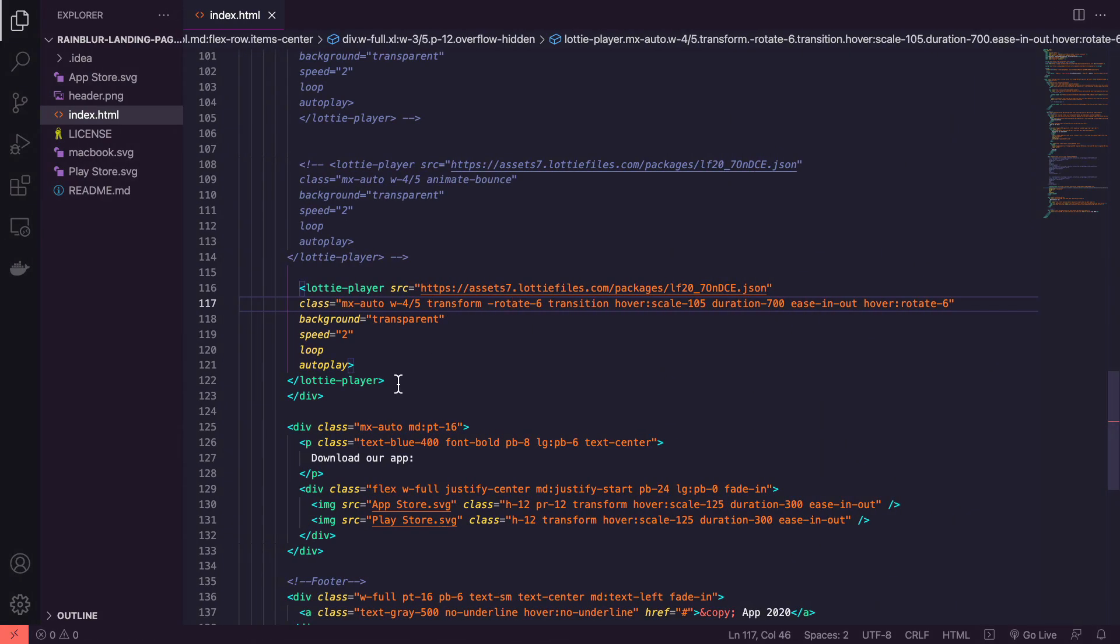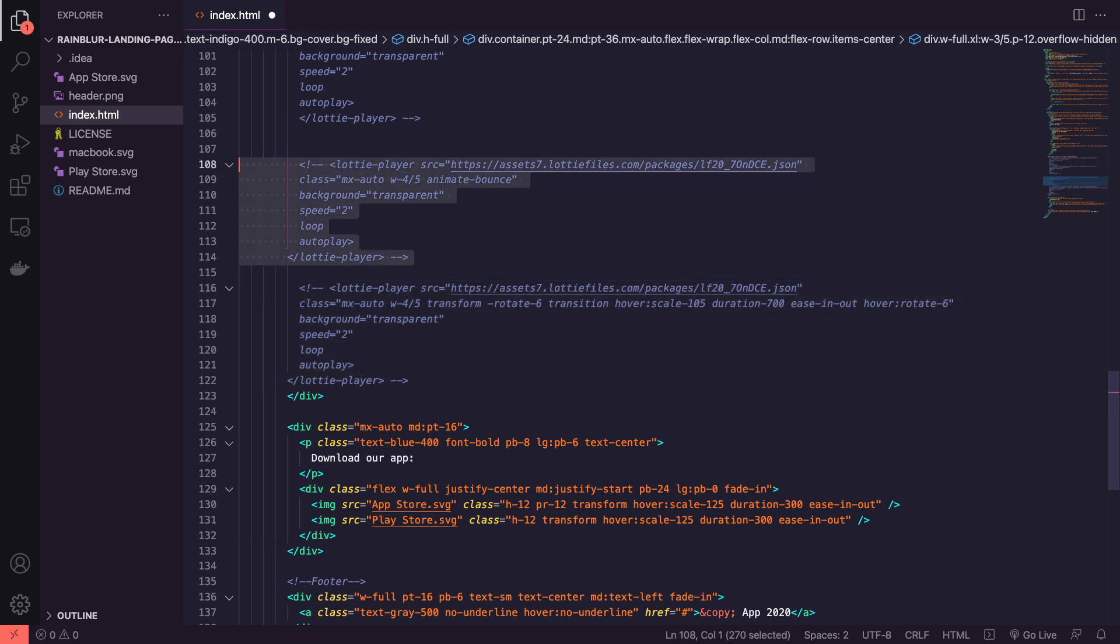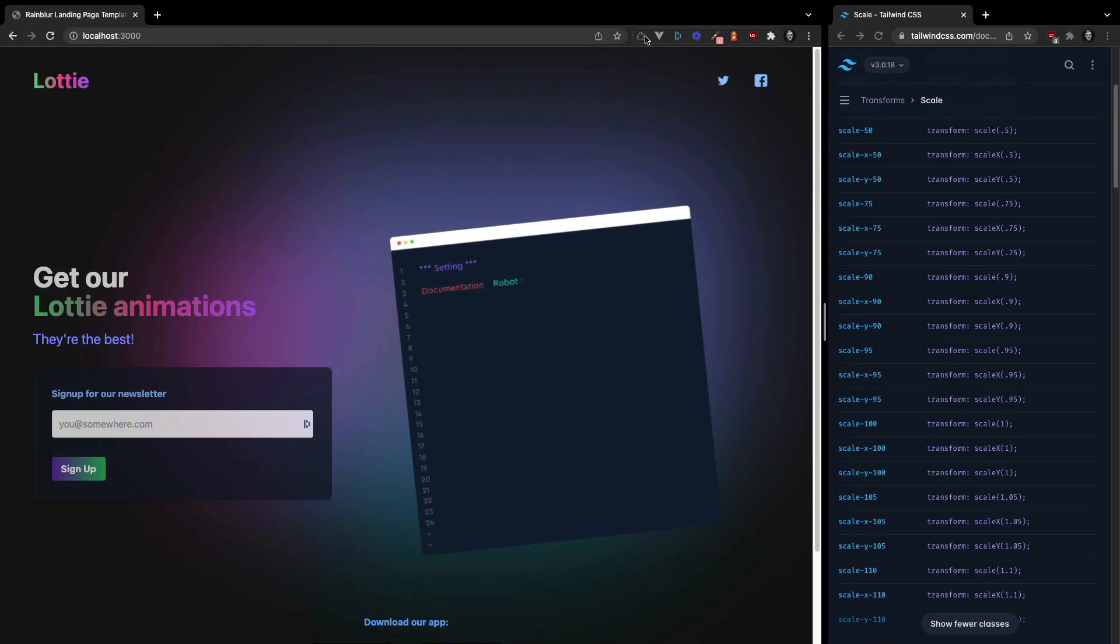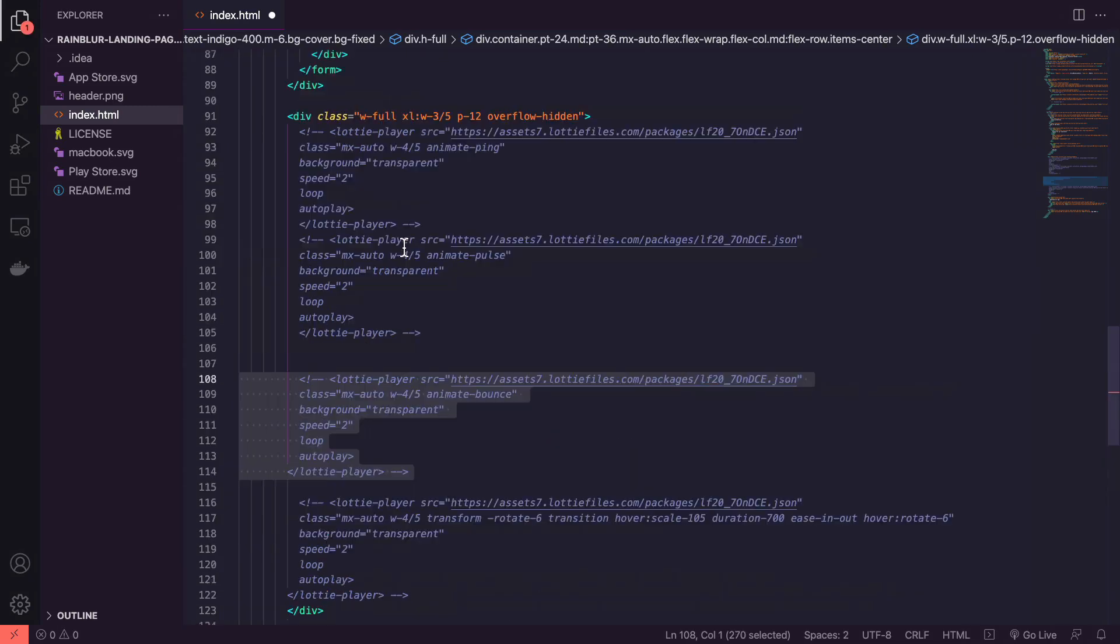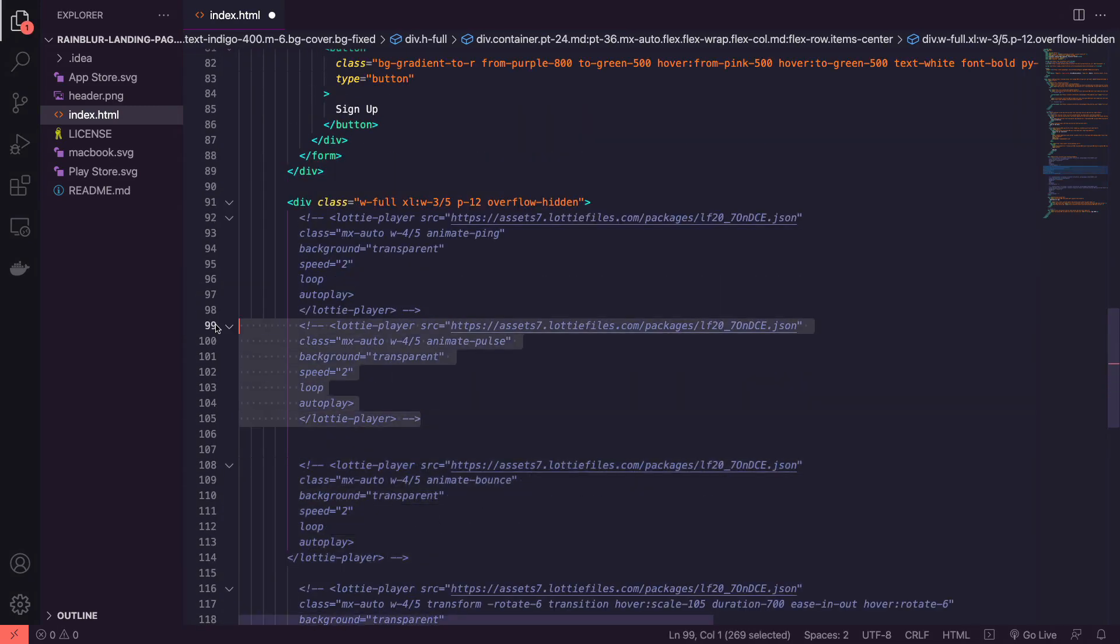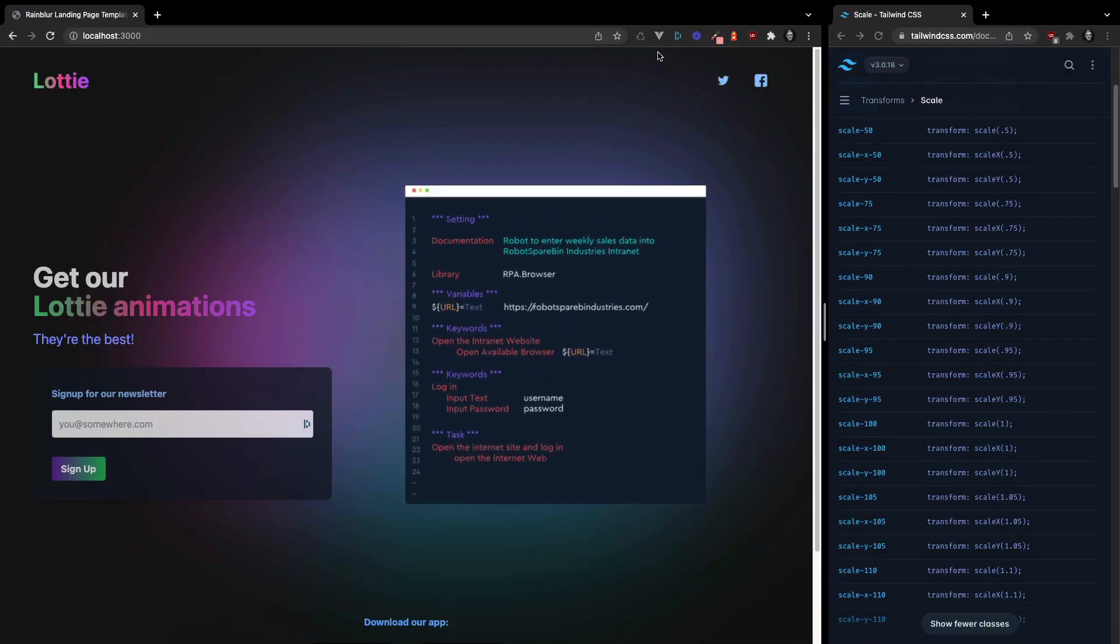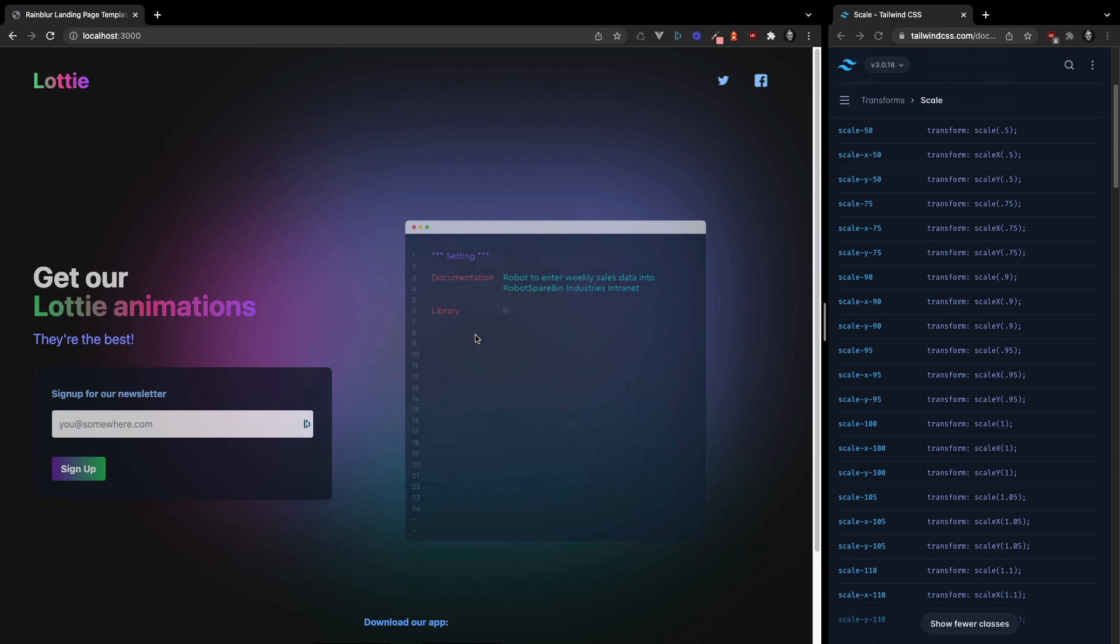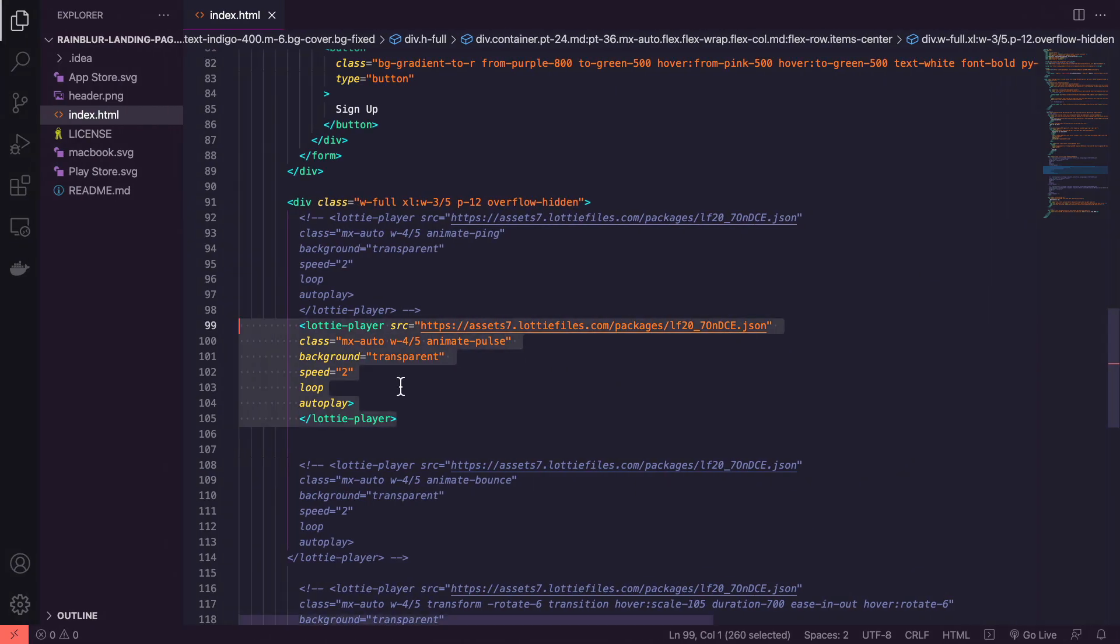There are a few other presets that you can use. So here we're going to bounce the animation, which might be useful. Not really useful in this use case, but it might be for you. We've got pulse and the class animatePulse. So that's pretty cool. Just makes it fades in and fades out.